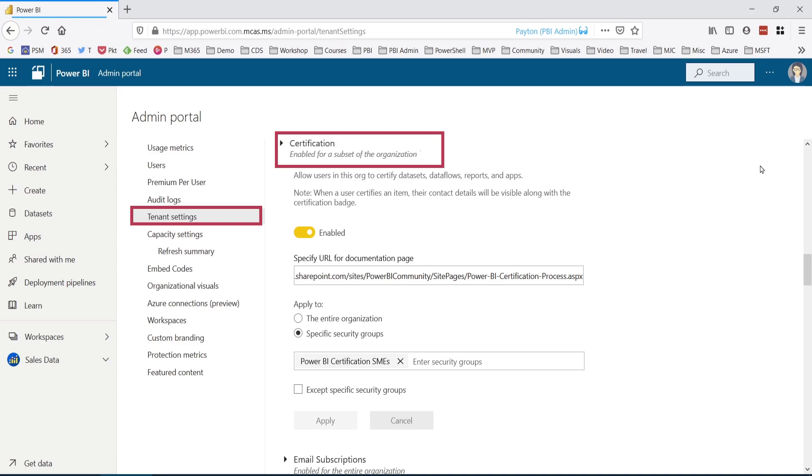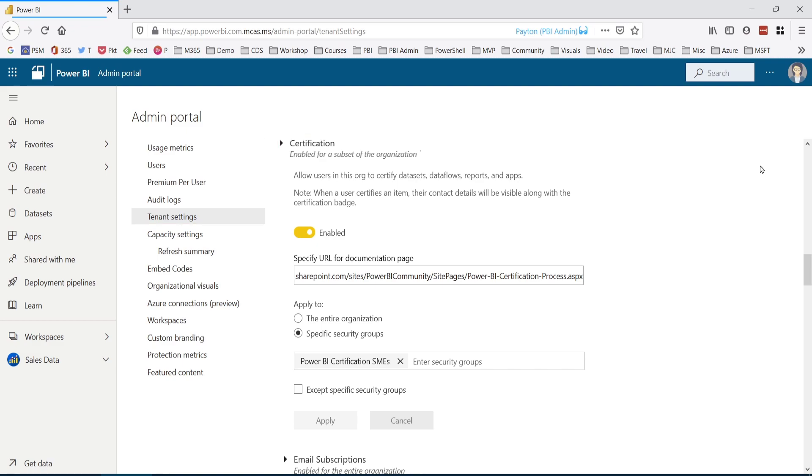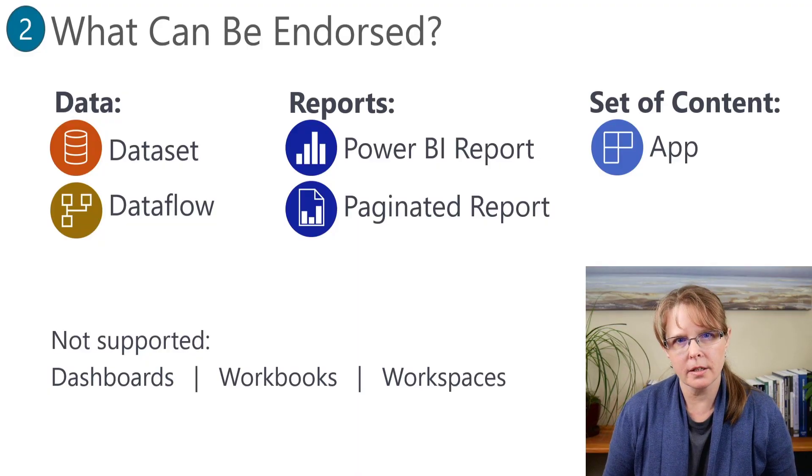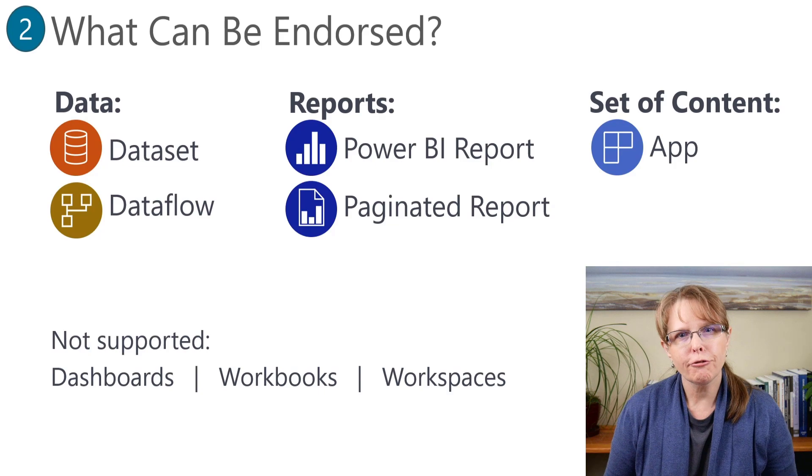In larger organizations, you might use multiple groups, but it should still be a pretty limited number of people. Some departments might have trouble getting content formally certified, so instead they use the promoted endorsement. And that's okay as long as everyone using the content knows exactly how you're using the endorsement. Just know that since the promoted endorsement is available to any content creator with edit permissions, how it's used can vary a lot between departments and even between individual creators. There are three types of content that can be endorsed — first, there's the data.